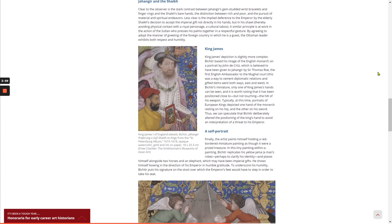King James's depiction is slightly more complex. Bichitur based his image of the English monarch on a portrait by John de Critz, which is believed to have been given to Jahangir by Sir Thomas Rowe, the first English ambassador to the Mughal court. This was a way to cement diplomatic relations, and gifted items went both ways, east and west. In Bichitur's miniature, only one of King James's hands can be seen, and it is worth noting that it has been positioned close to, but not touching, the hilt of his weapon. Typically at this time, portraits of European kings depicted one hand of the monarch resting on his hip, the other on his sword. Thus we can speculate that Bichitur deliberately altered the positioning of the king's hand to avoid an interpretation of a threat to his emperor.